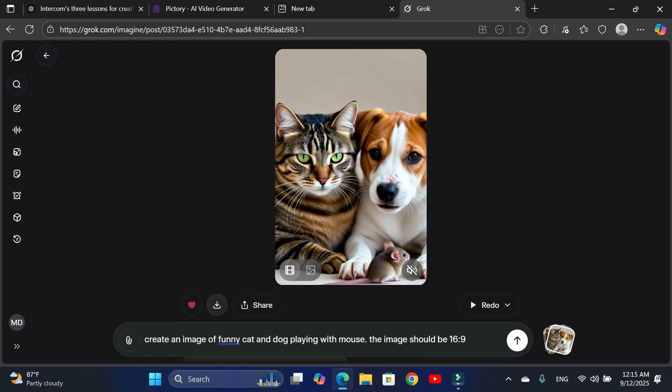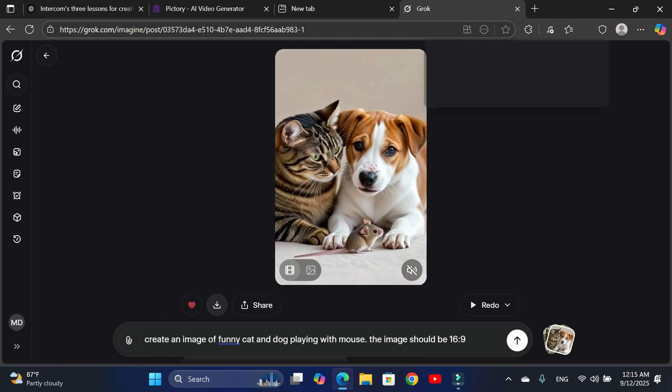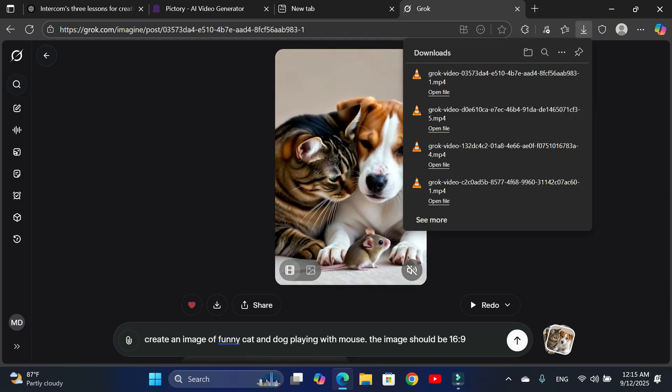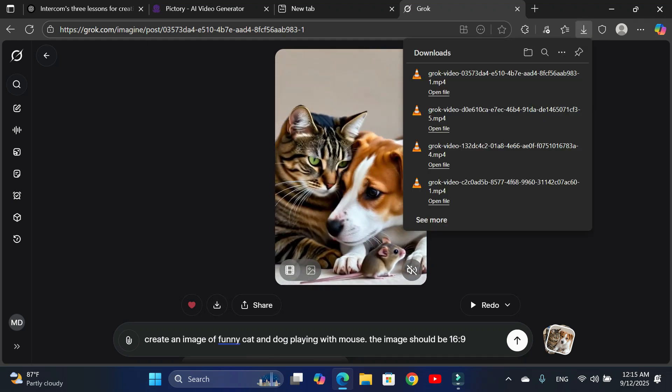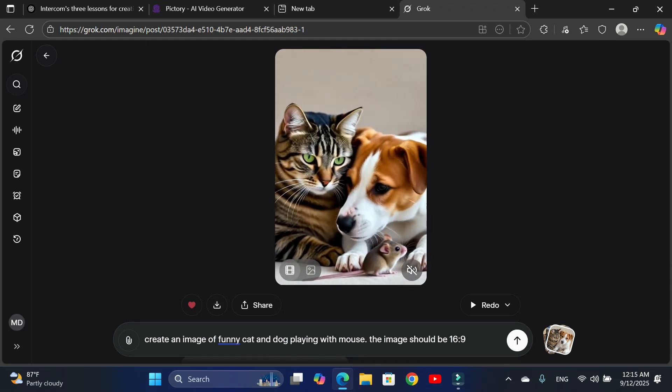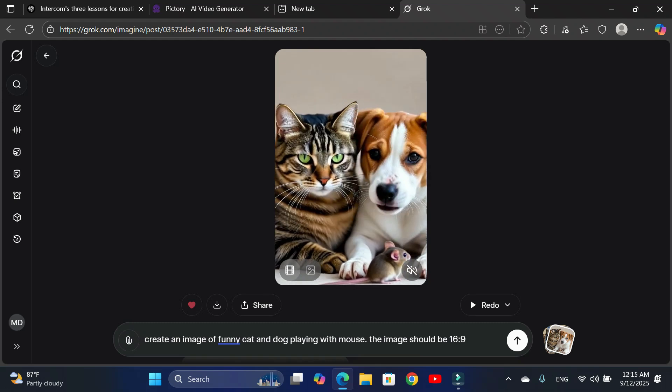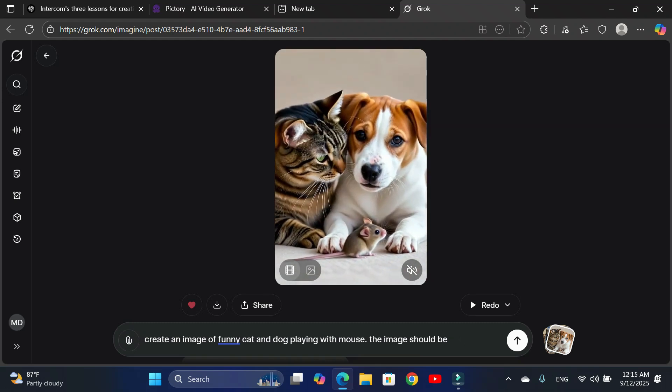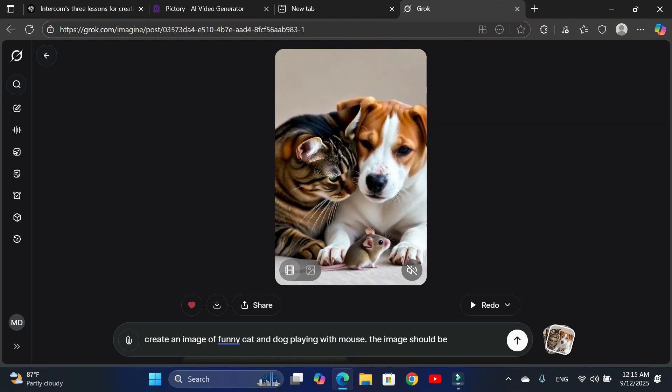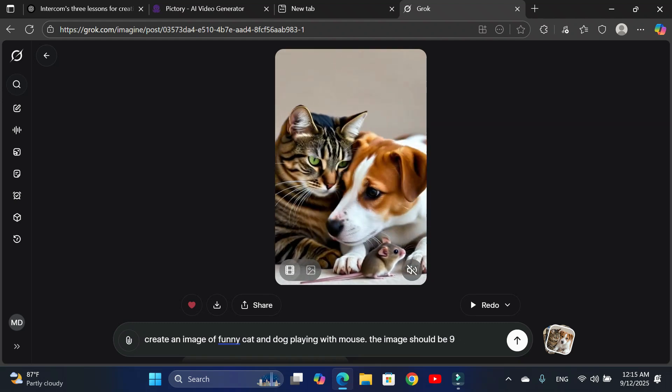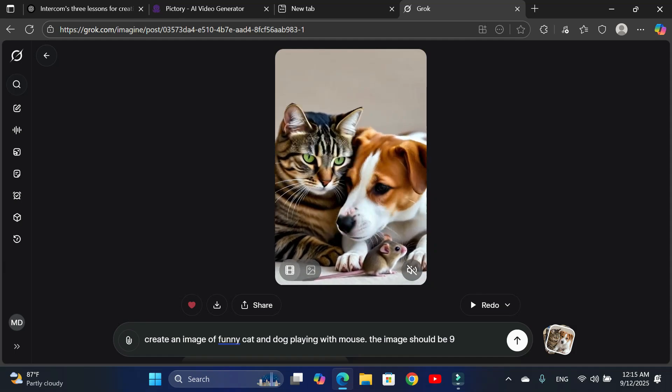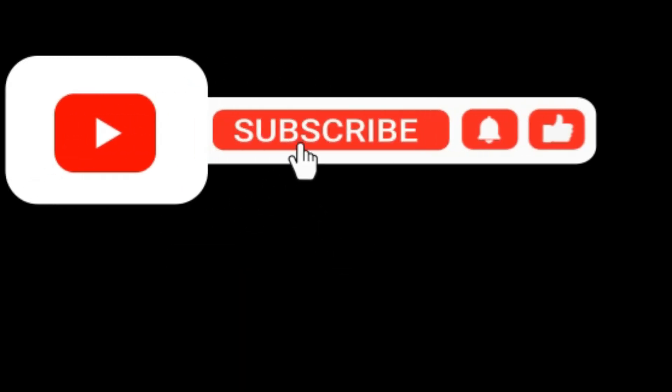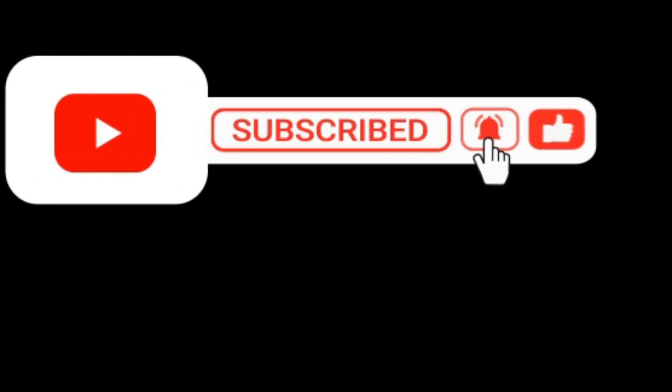So, my final thoughts. Grok AI is a fantastic tool for creating videos, but it's not perfect. It definitely has its flaws, as you've seen. That's it for today's tutorial. I hope you found this useful. Don't forget to give this video a thumbs up. Subscribe to my channel and thanks for watching.